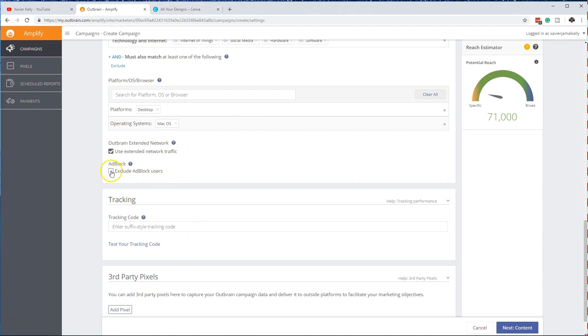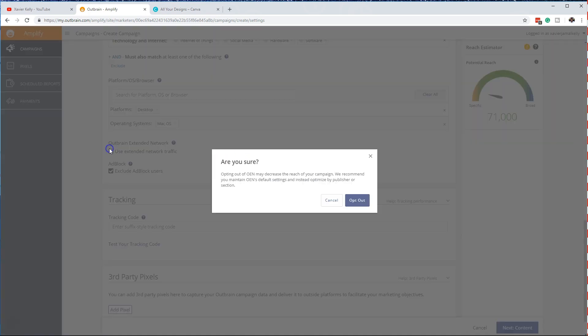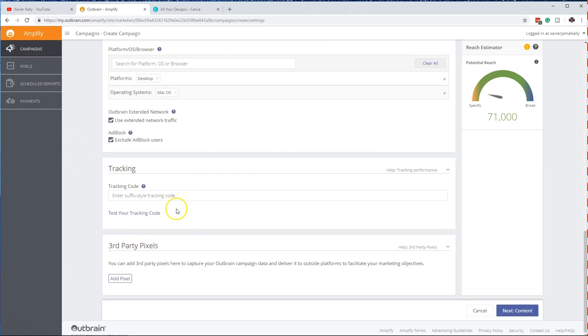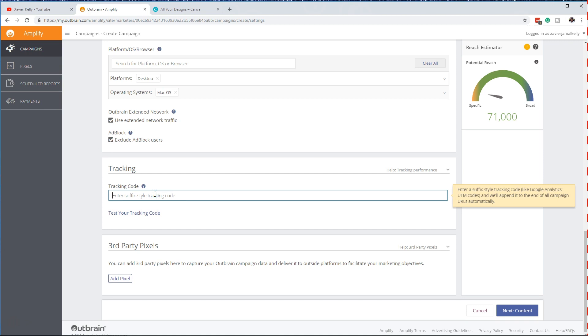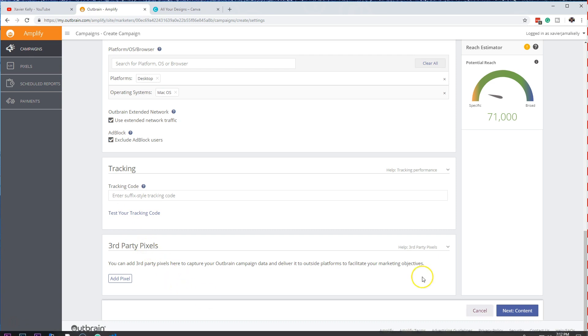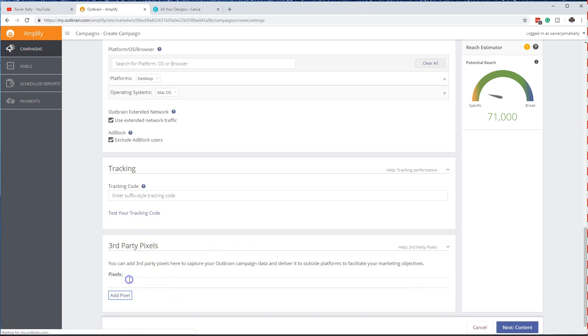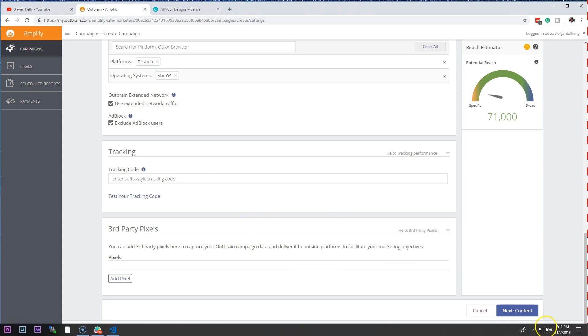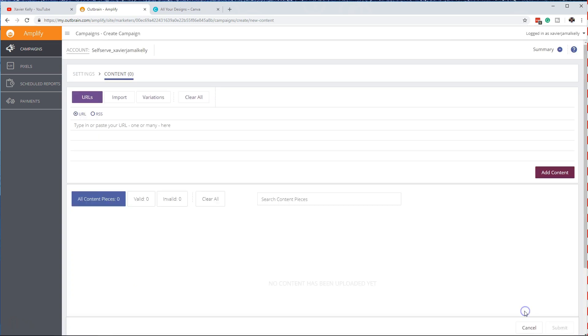So we want to exclude ad block users most likely, just go in and leave them out of the way. Users on your network, this is kind of iffy, it's something to test. Add in some tracking portion, basically your suffix style tracking code like Google Analytics, you can add that to keep everything tracking. You can add other pixels in as well, you can add it right there, just makes it really interesting.